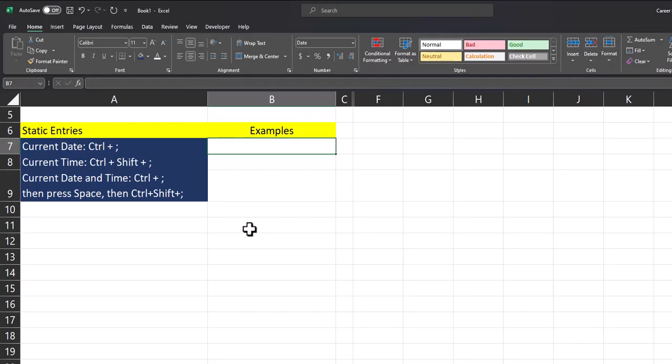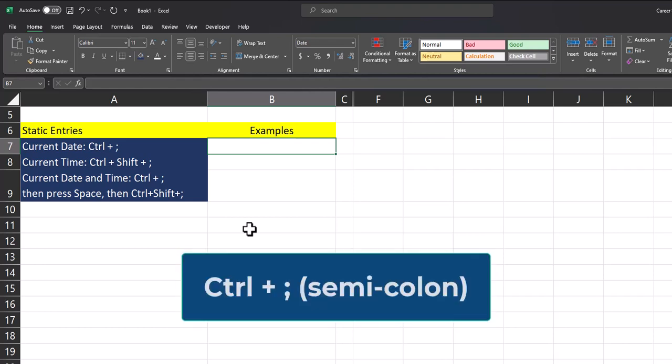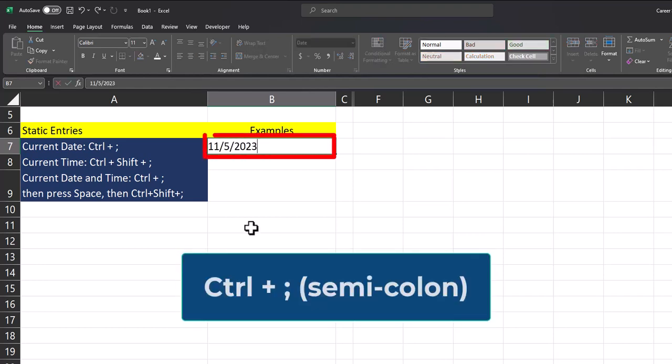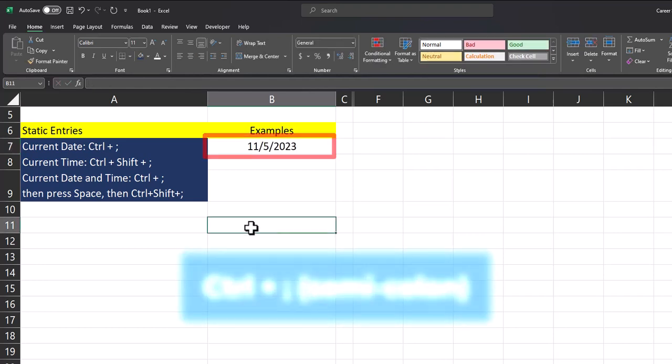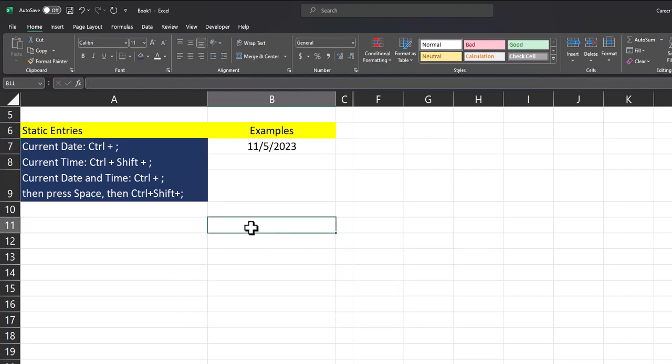Now for some helpful keyboard shortcuts for entering the current date and time. To enter the current date into Excel, just press the control key plus the semicolon and your date has been entered. Keep in mind that these are static entries, so these will not automatically update as the date changes.